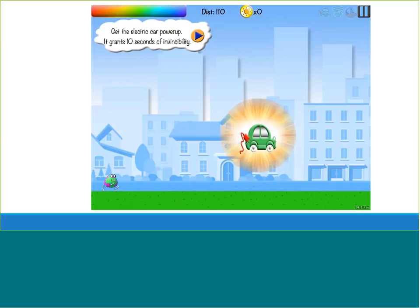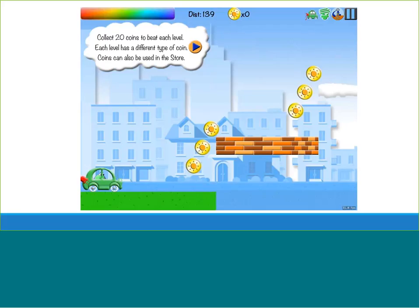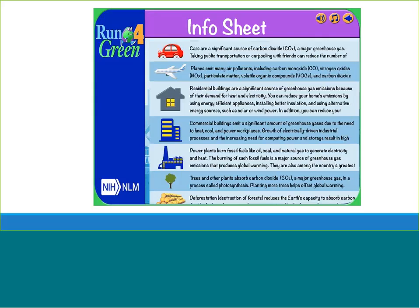If players are able to collect the electric car, they get a power-up that gives them ten seconds of invincibility. If they capture the energy-efficient light bulbs, it gives them an additional power-up as well. On each level they can collect coins, which can be used in a store within the game. The game also includes information sheets with brief explanations on environmental risks and things students can do to reduce those risks — for example, discussing how cars are a source of carbon dioxide and encouraging students to take public transportation or carpool to reduce environmental impact.